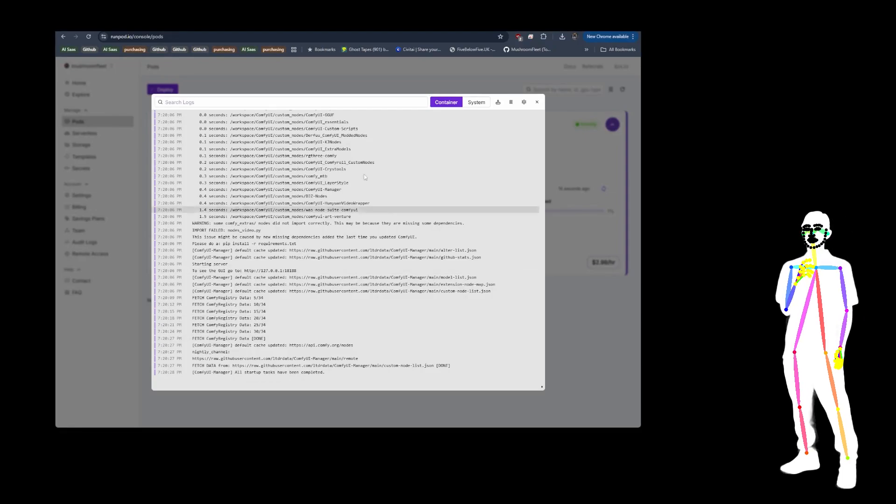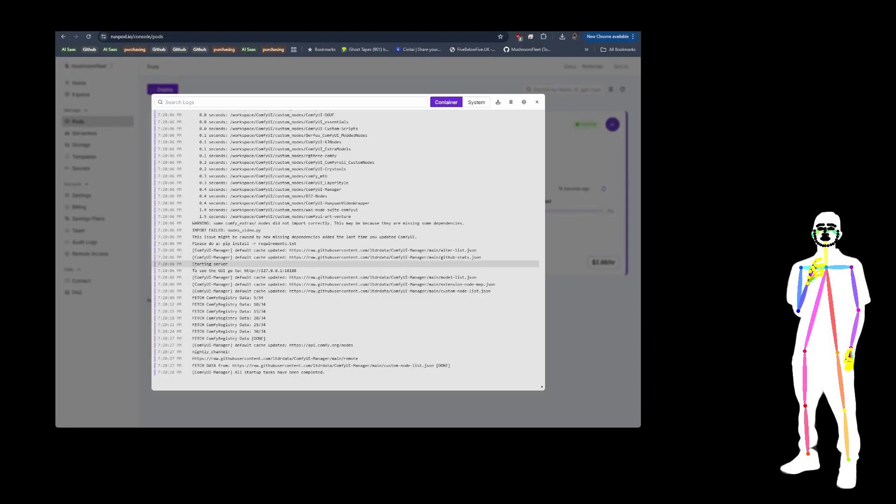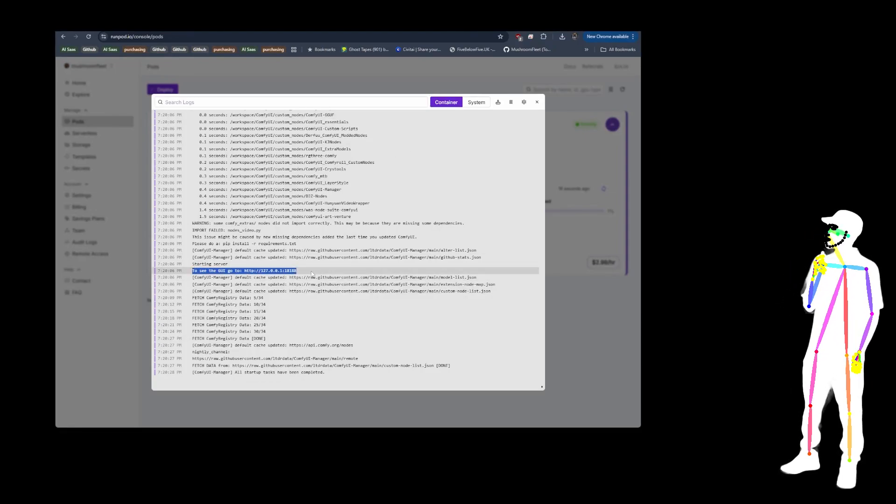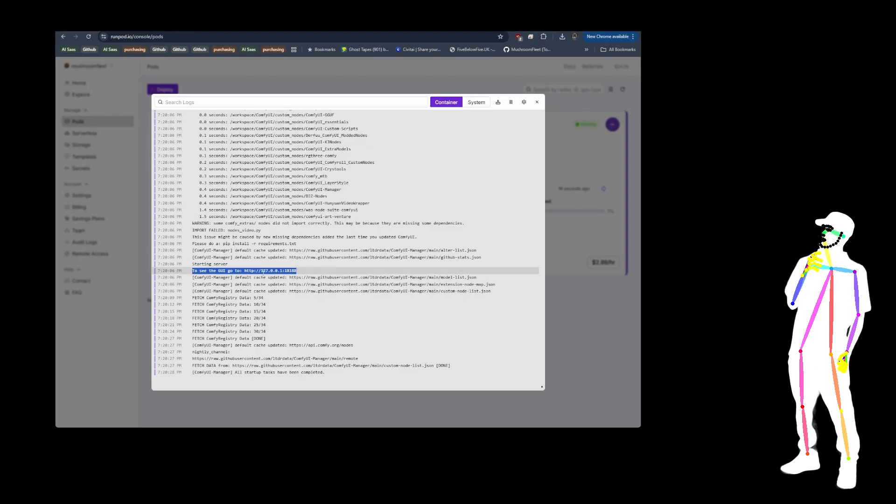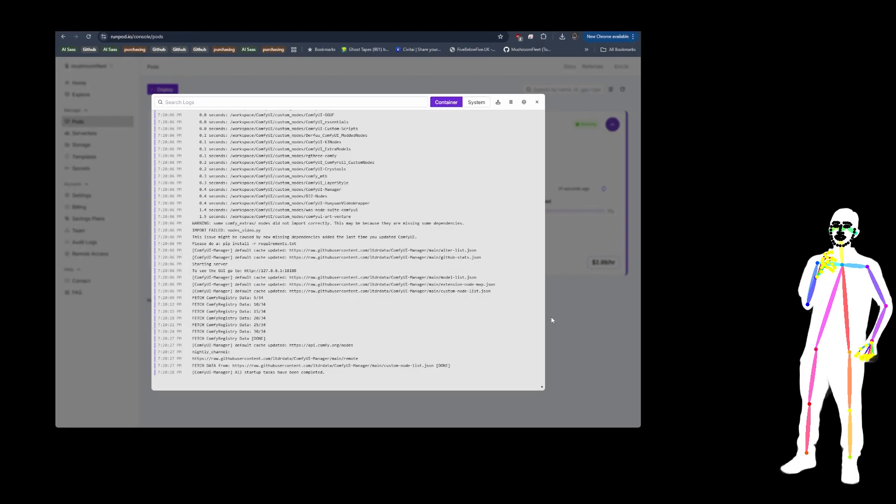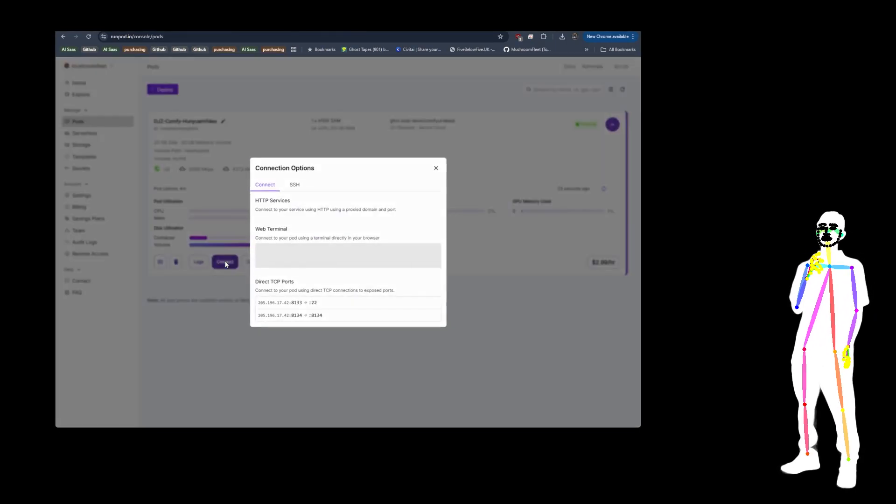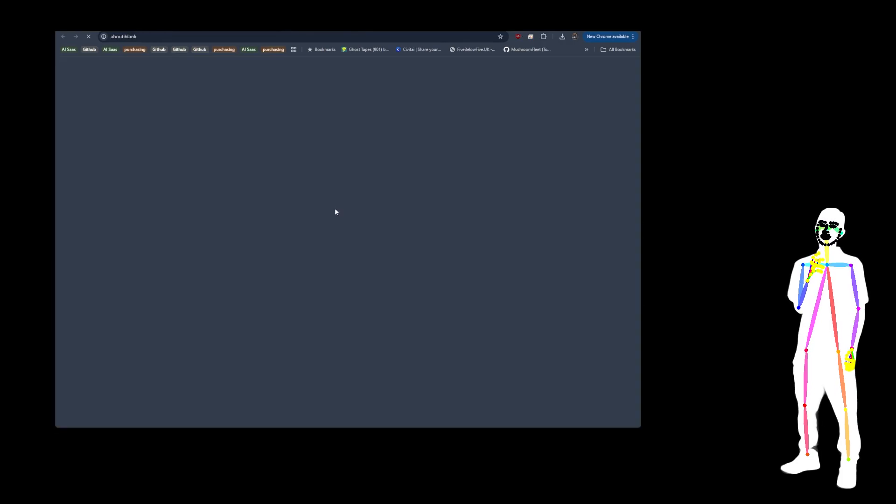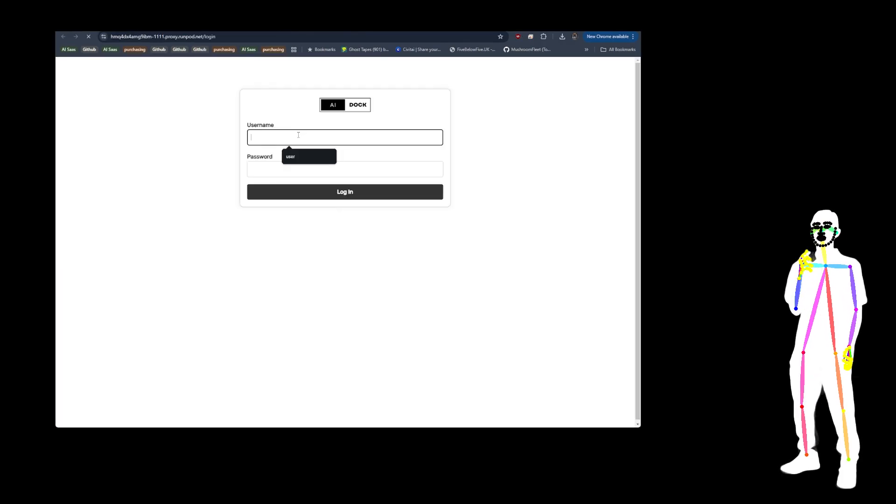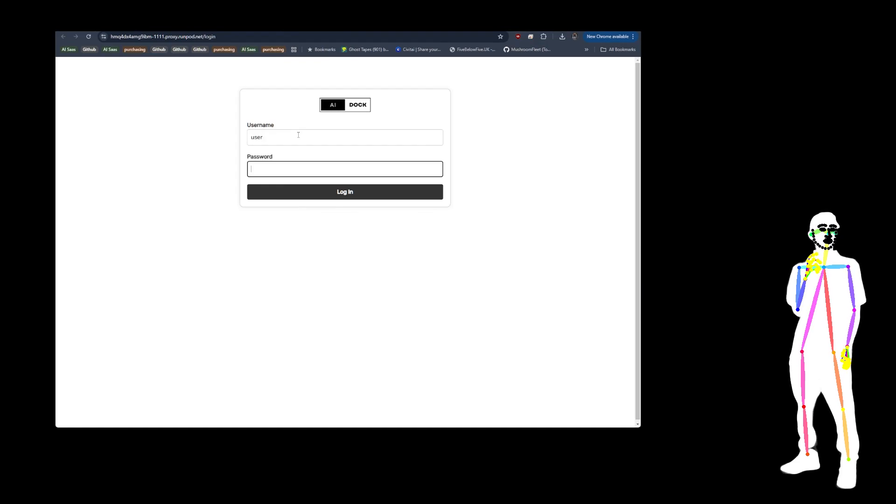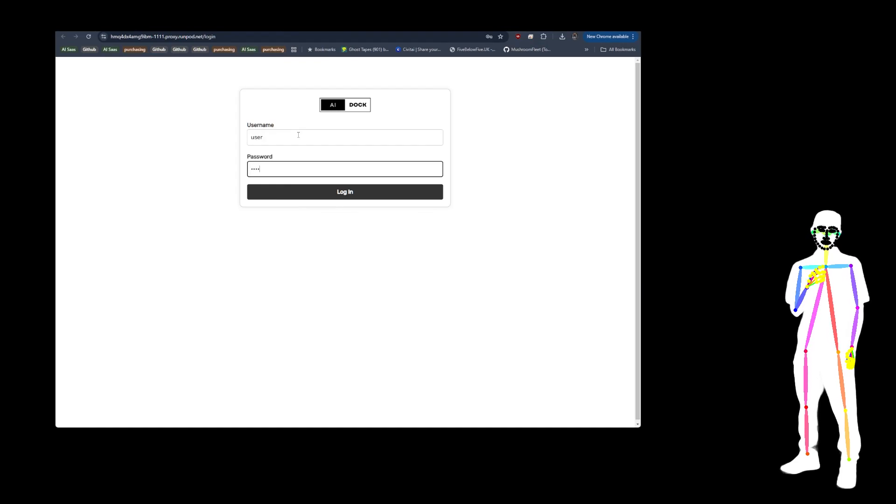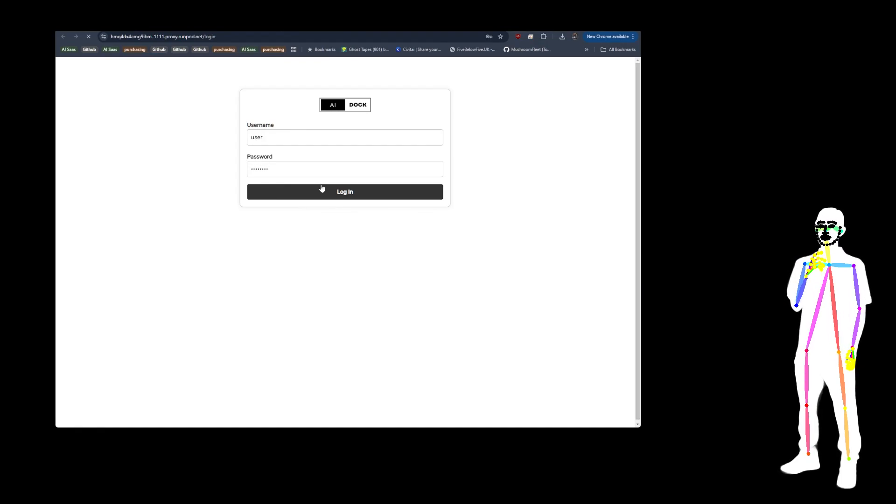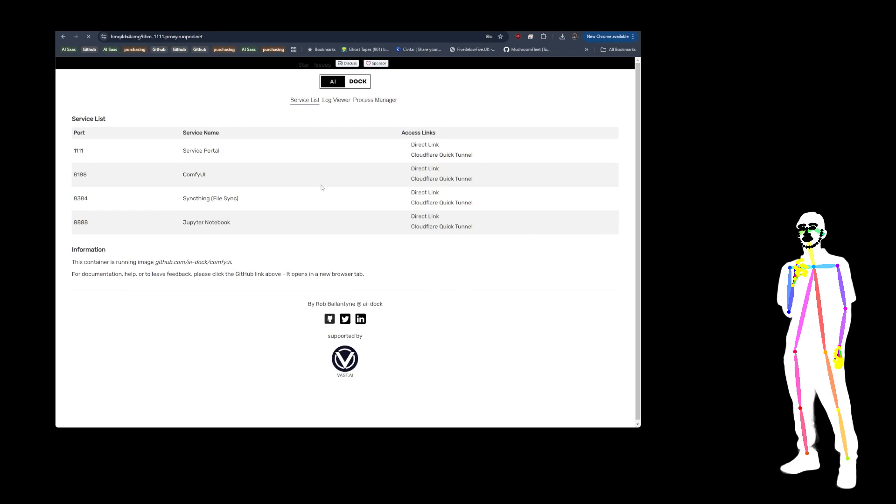So when you can see in the container log that Comfy's ready to roll, go ahead and click connect. And then I'm going to click on the 8188 version, but it's always going to take us to the user and it's going to be user and password by default, unless you changed it because you can override that.